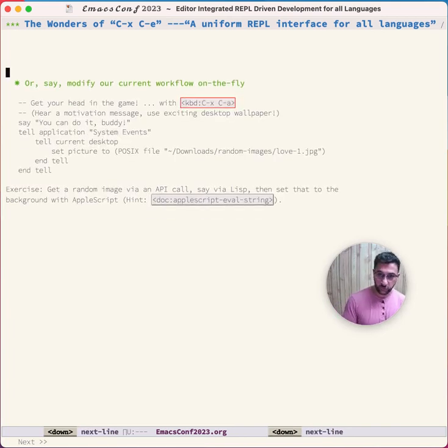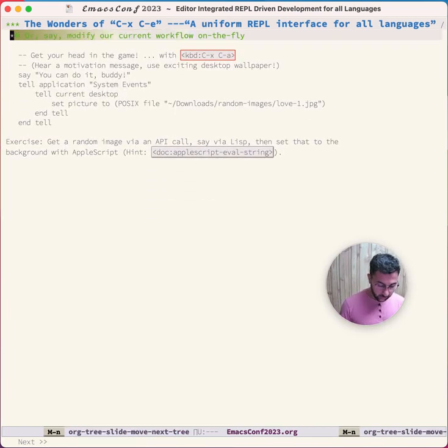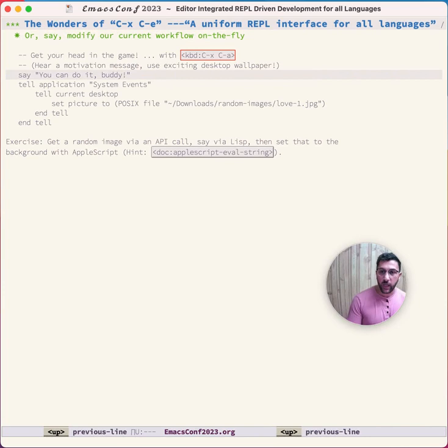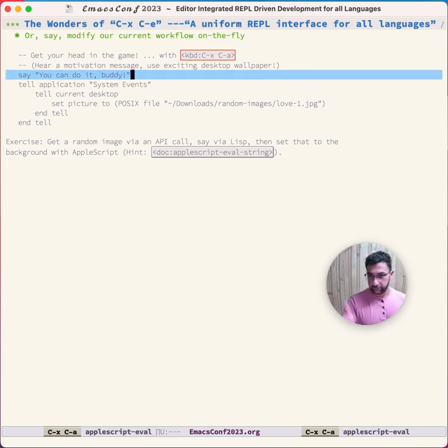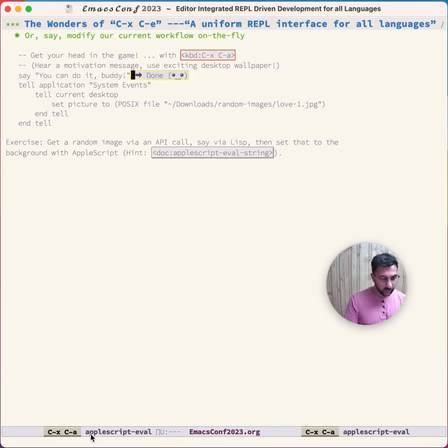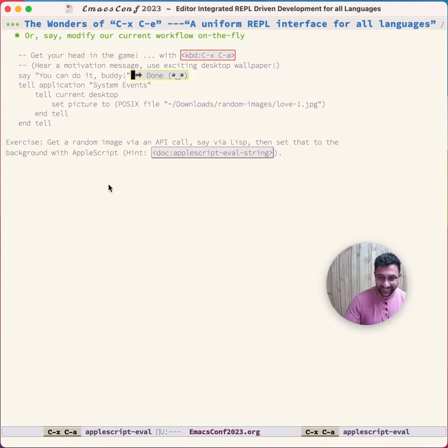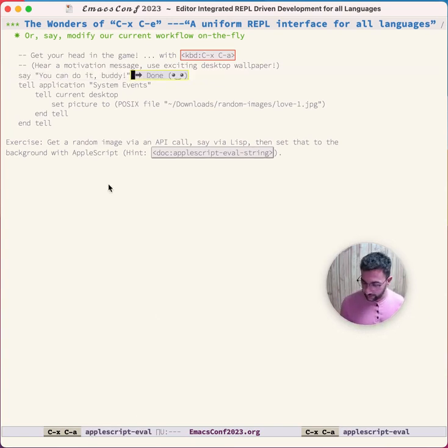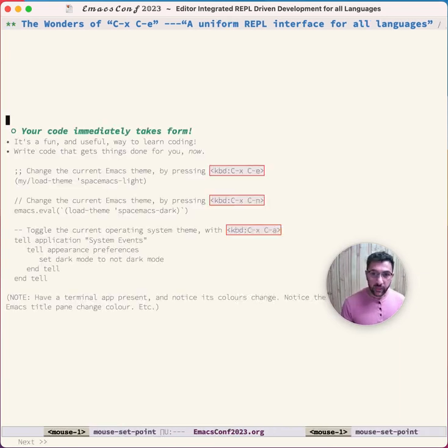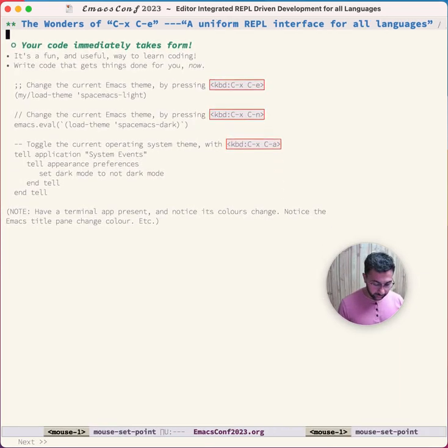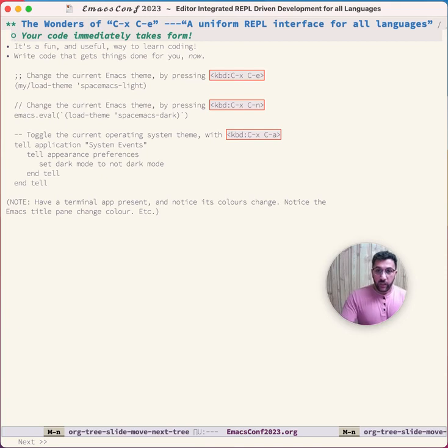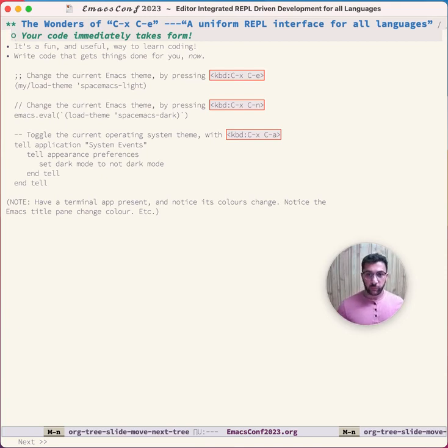You can keep your spirits up, so Ctrl-X Ctrl-A runs AppleScript eval. You can do it body. Maybe you heard that in the background.